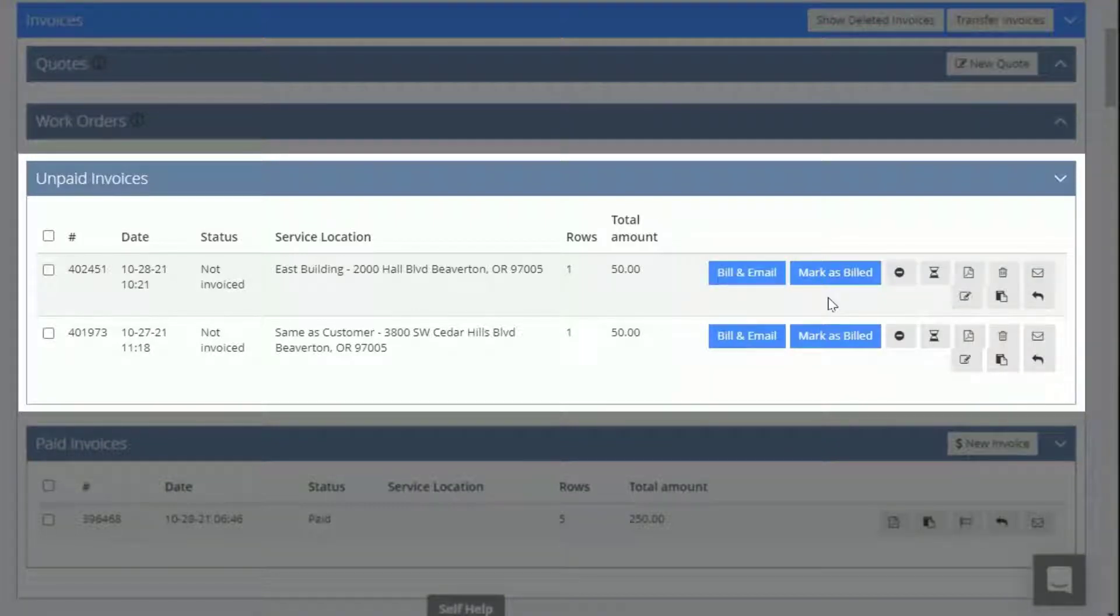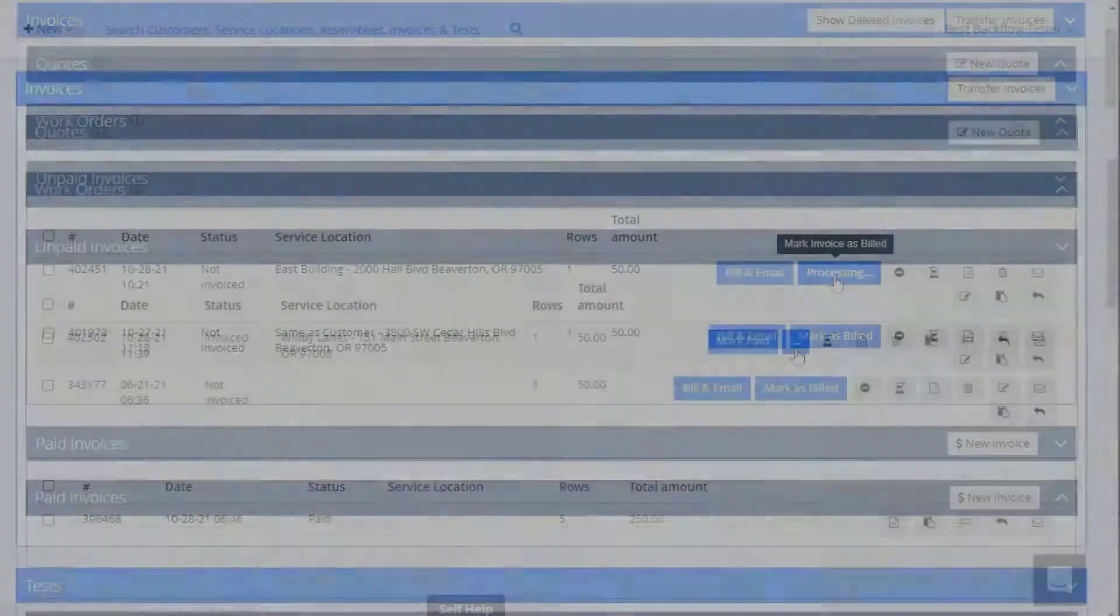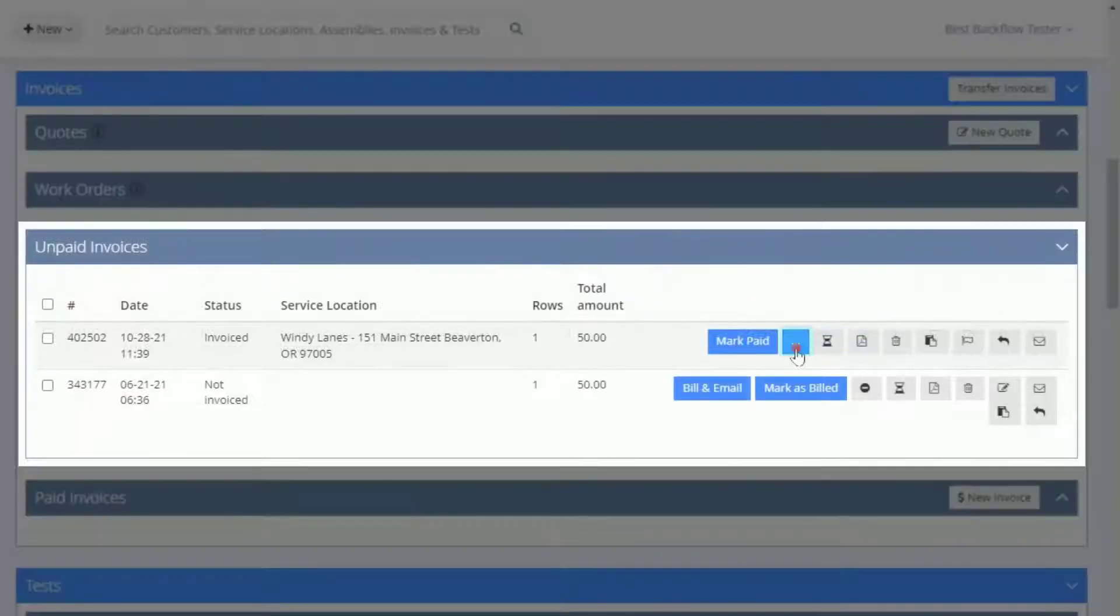If the customer doesn't have an email on file, click Mark as Billed after you've printed an invoice and mailed it to them.